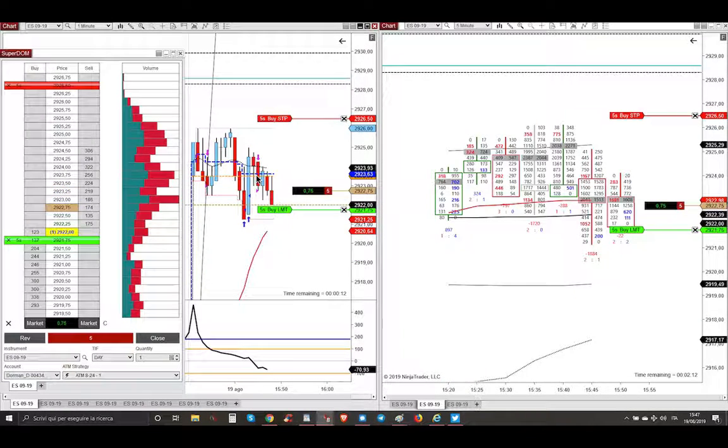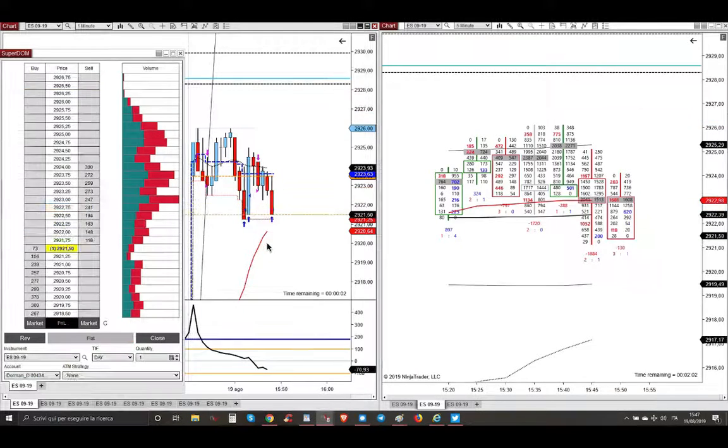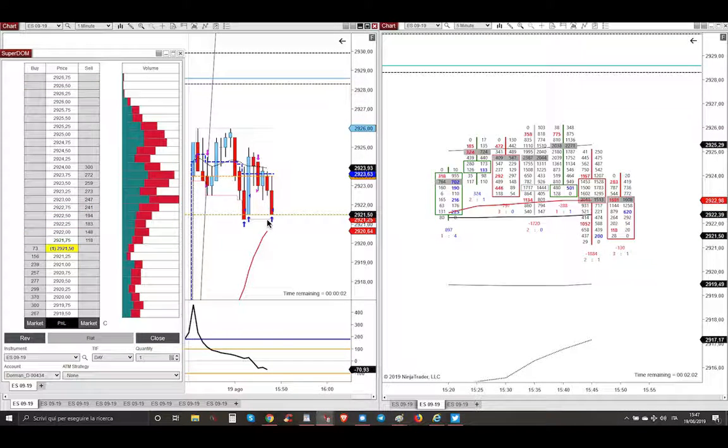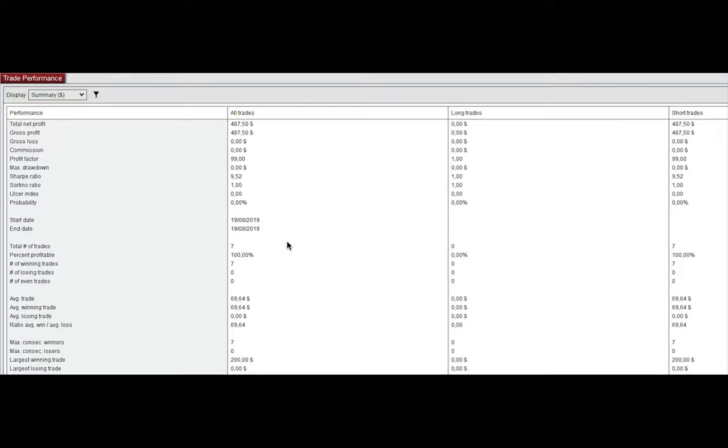As you can see, market went straight to take, this is again a five minute footprint chart, went straight to take my target, then went even lower. And that's it, this is the second profitable trade that brought me $487 profit.